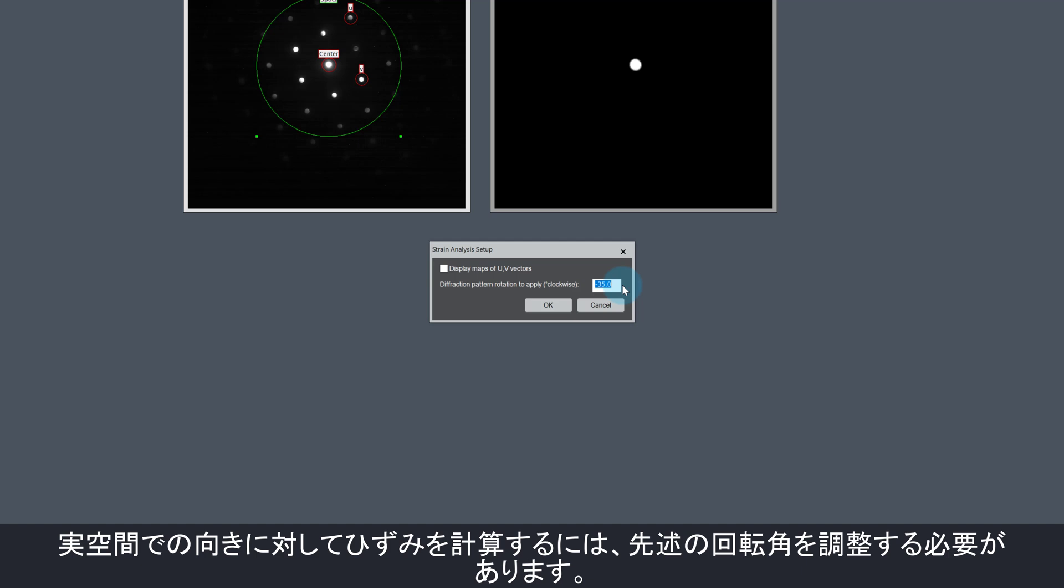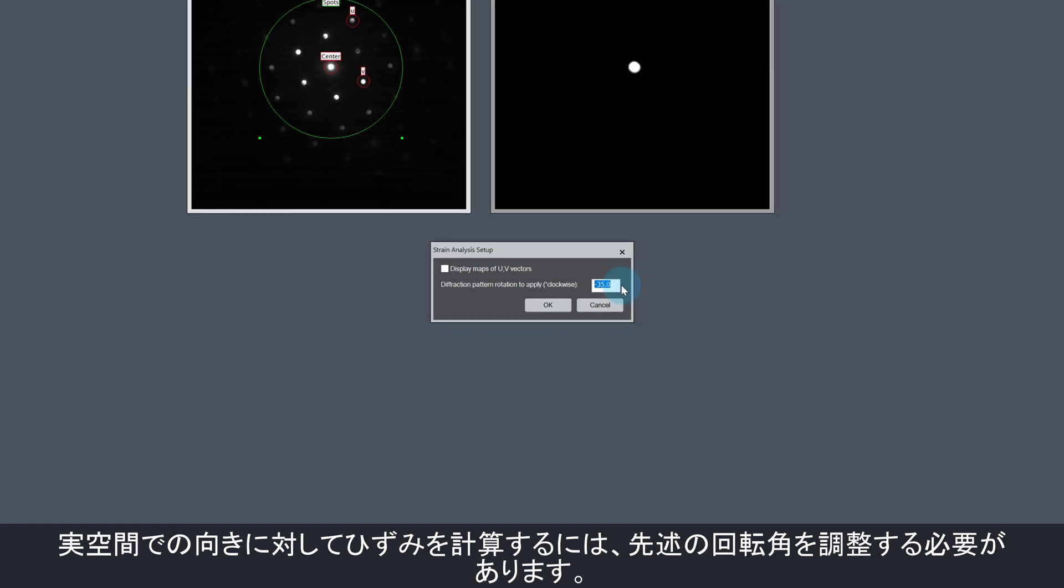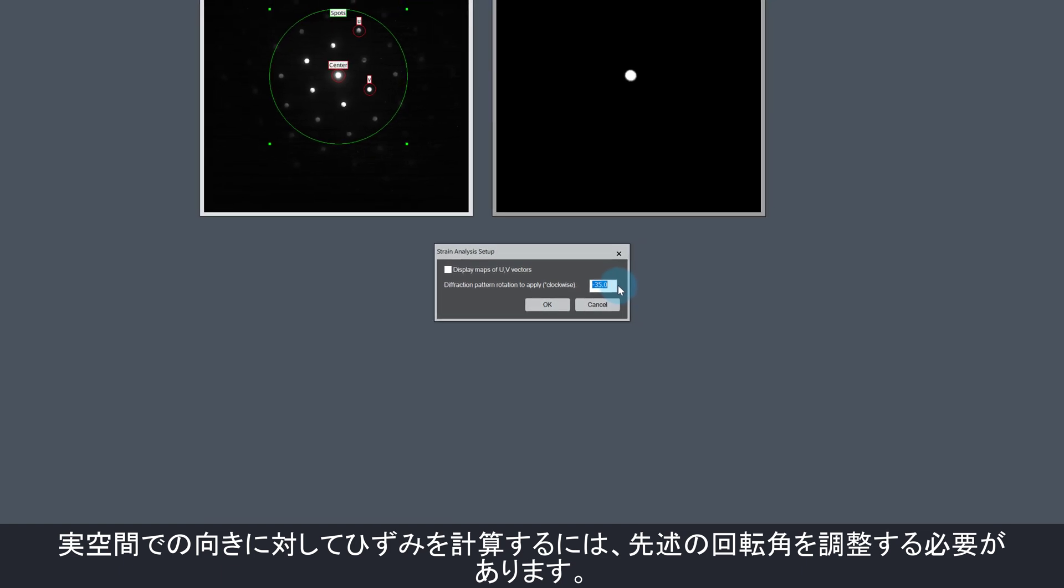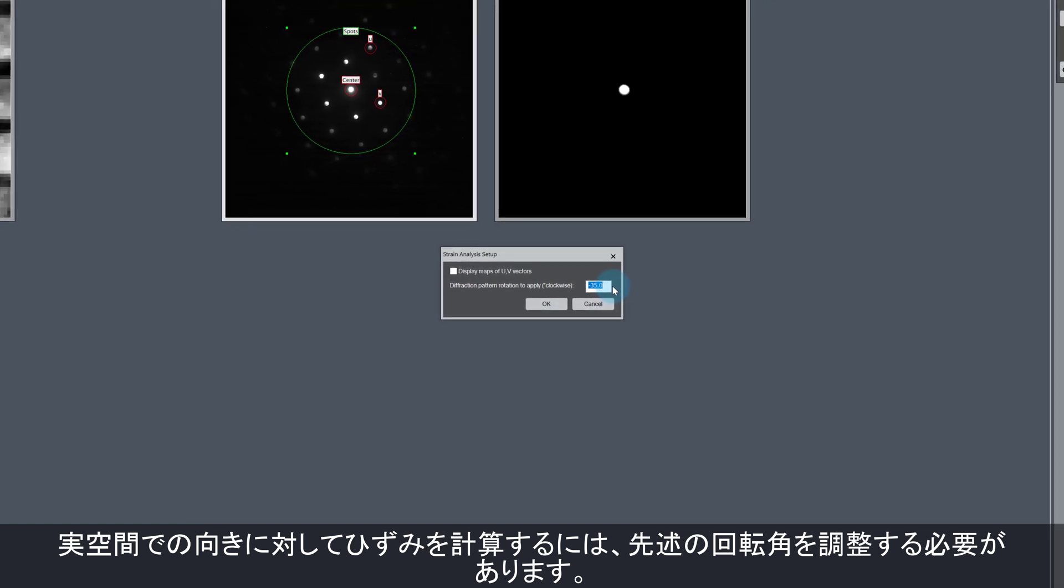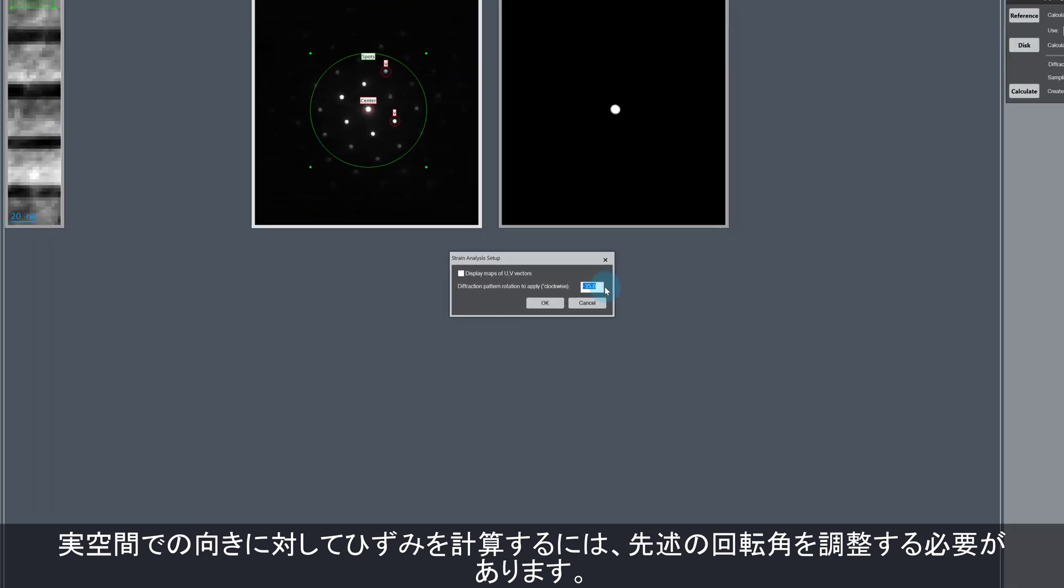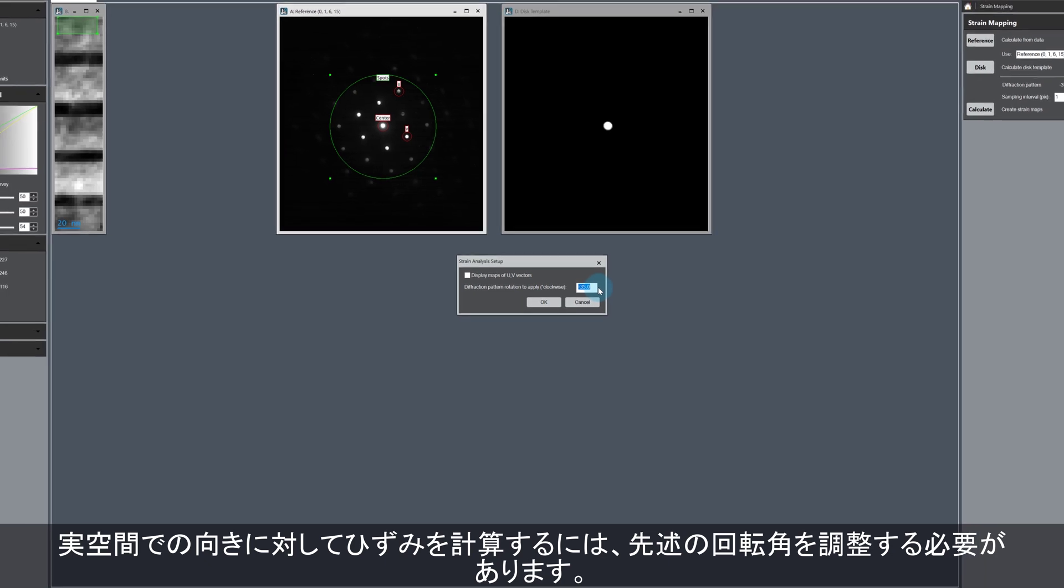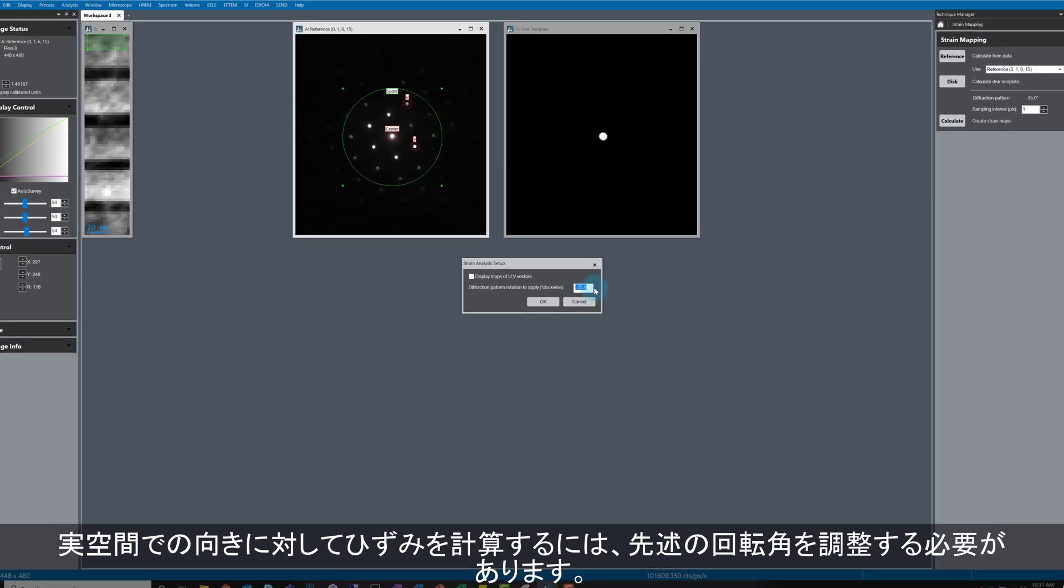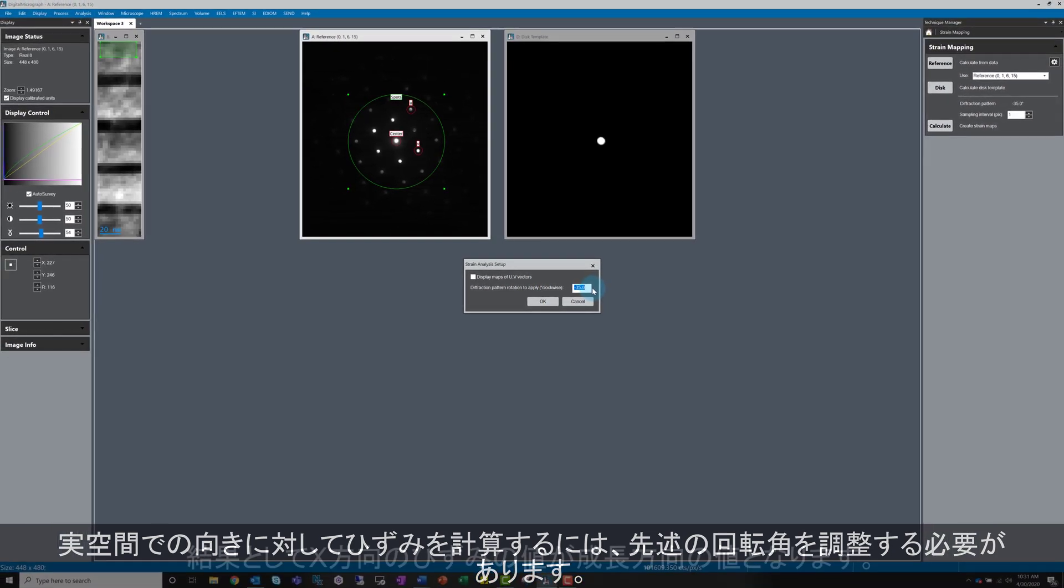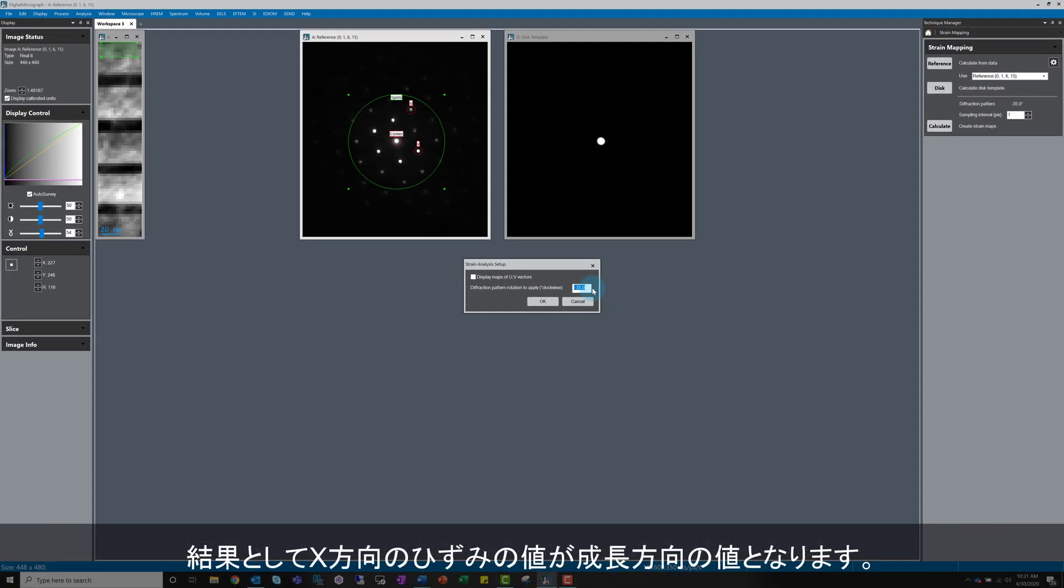So I need digital micrograph to rotate the diffraction pattern 35 degrees counterclockwise. The output strain in the x-direction will then correspond to the strain in the growth direction, which is what we want to measure.